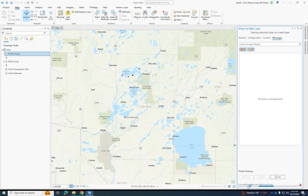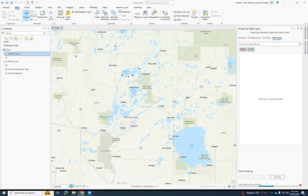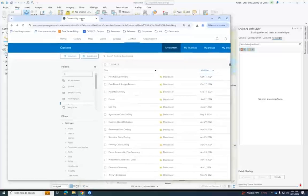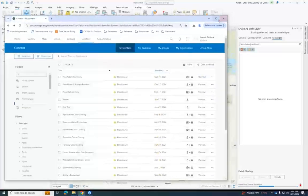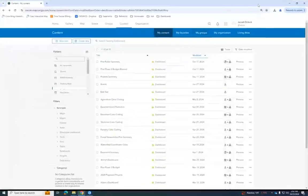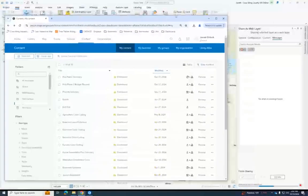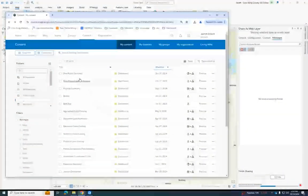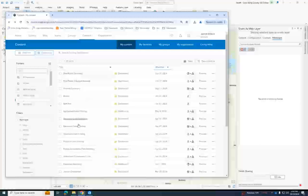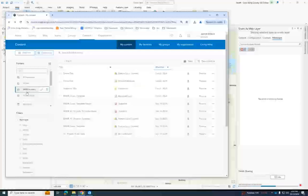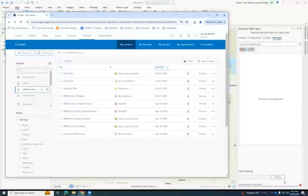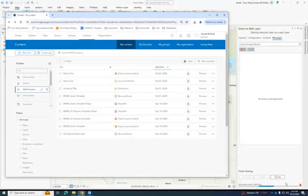Once this is done, it should start showing up in your Arc Online account. So while it's doing that, I'm going to open up my Arc Online folder in any browser. You can see it's here. I saved it to my Bowser Academy folder. And in just a moment, it will show up here once this says done.